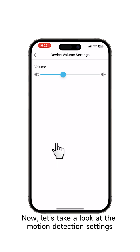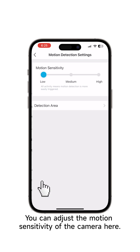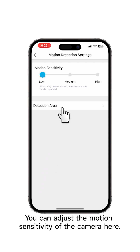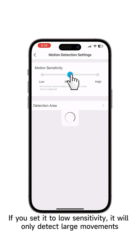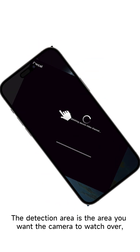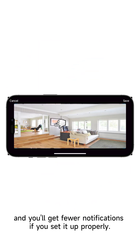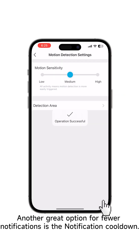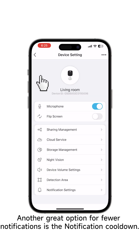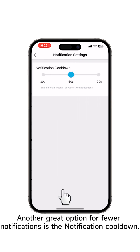Now let's take a look at the motion detection settings. You can adjust the motion sensitivity of the camera here. If you set it to low sensitivity, it will only detect large movements. The detection area is the area you want the camera to watch over, and you'll get fewer notifications if you set it up properly. Another great option for fewer notifications is the notification cooldown.